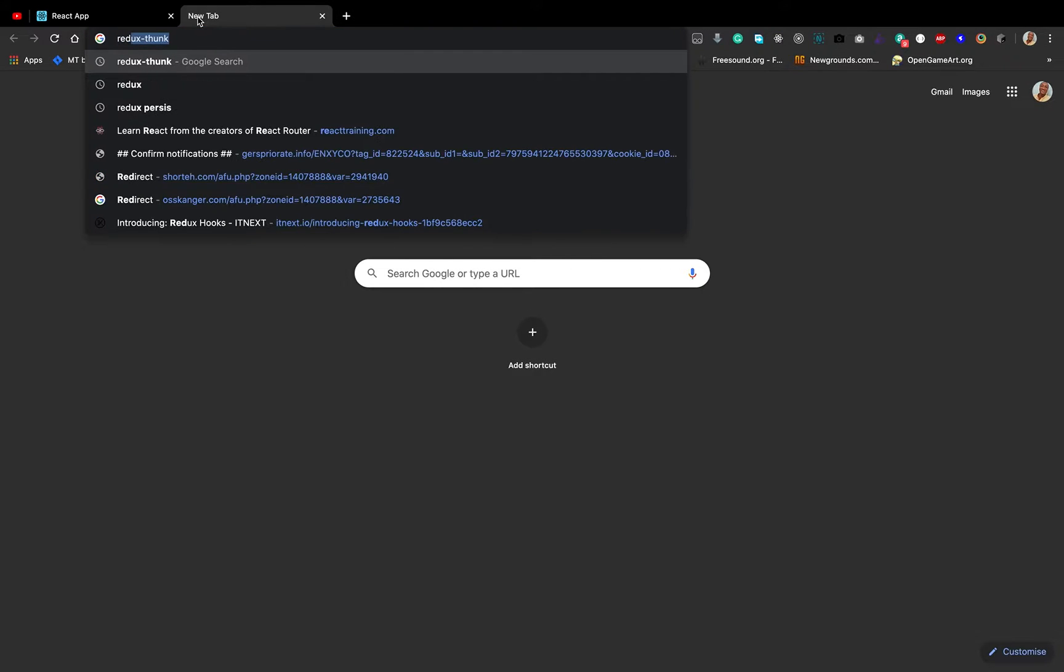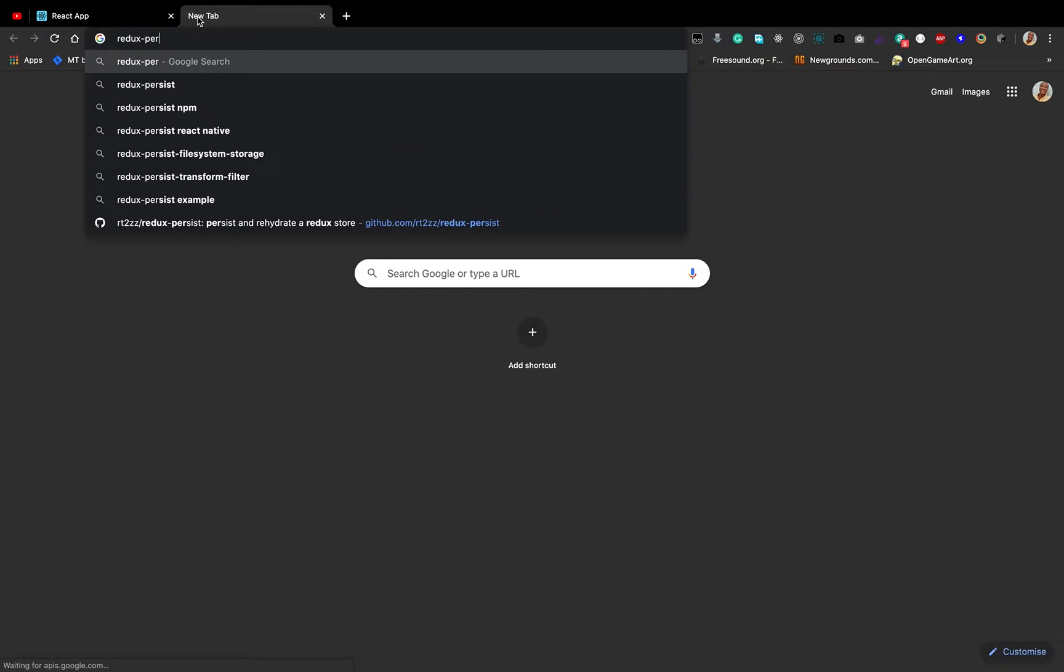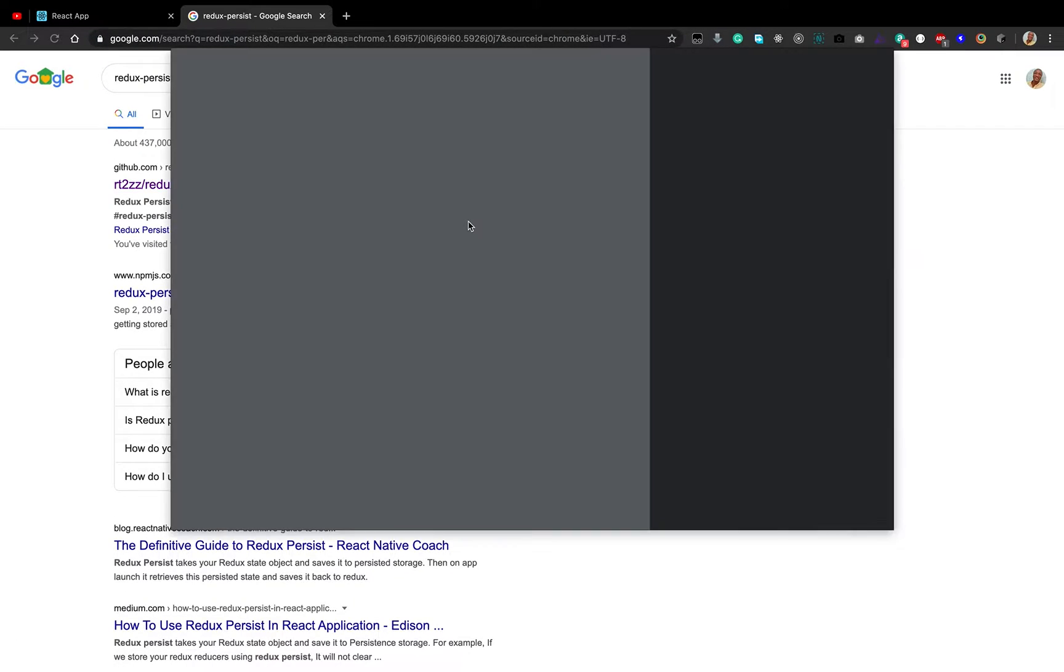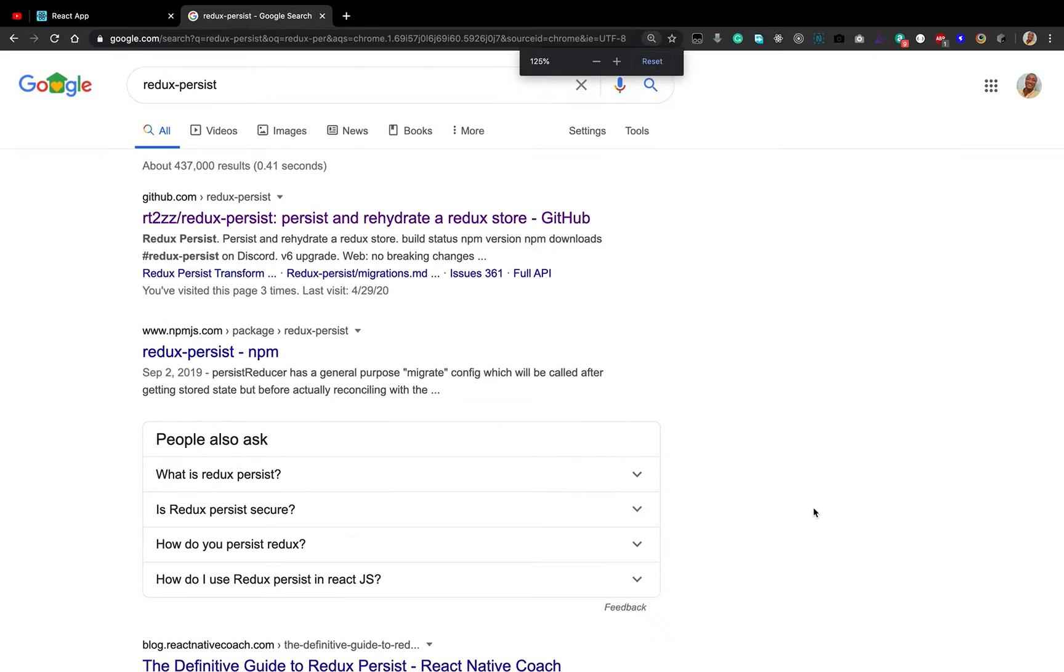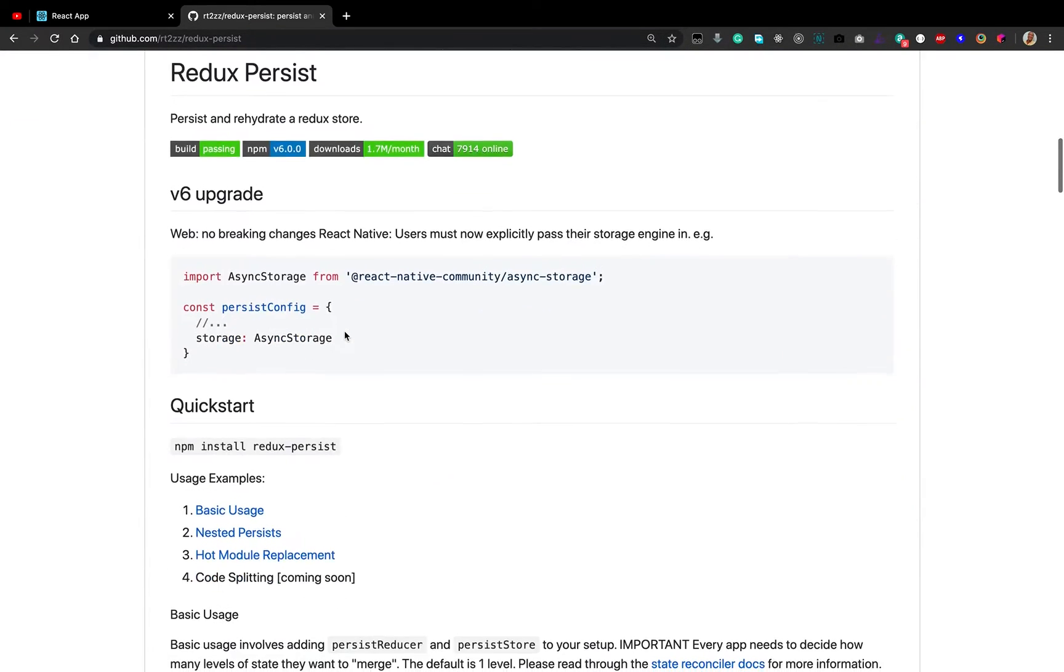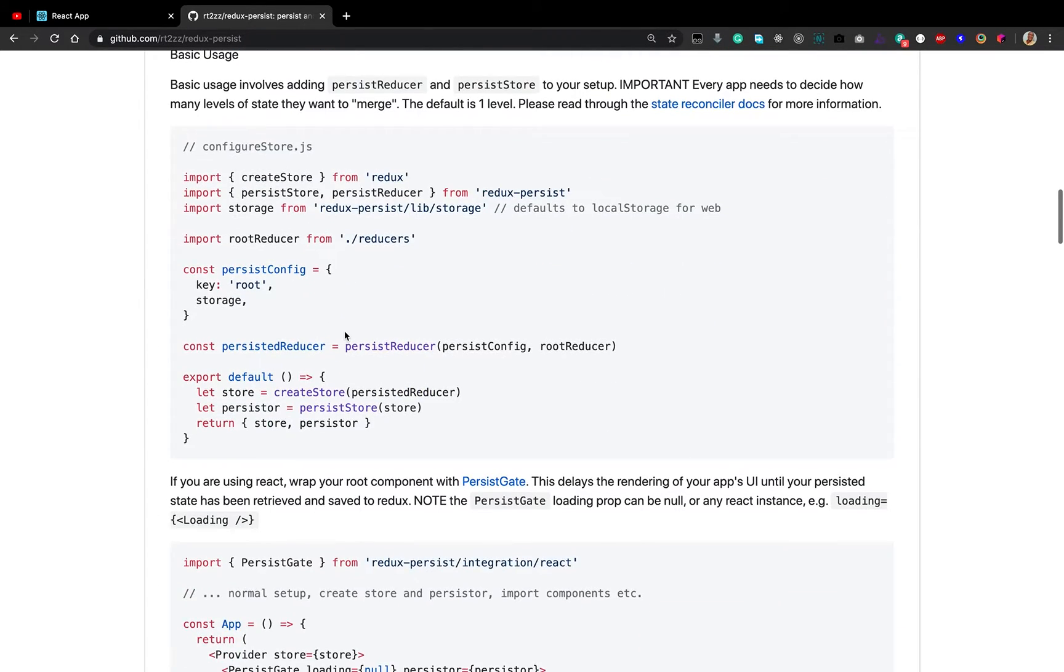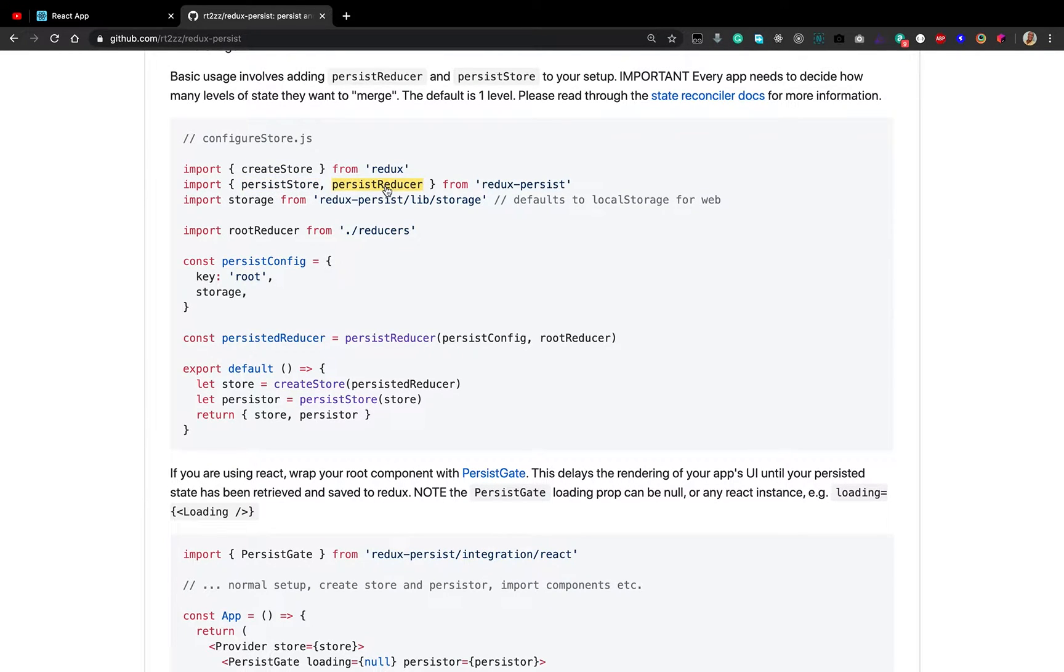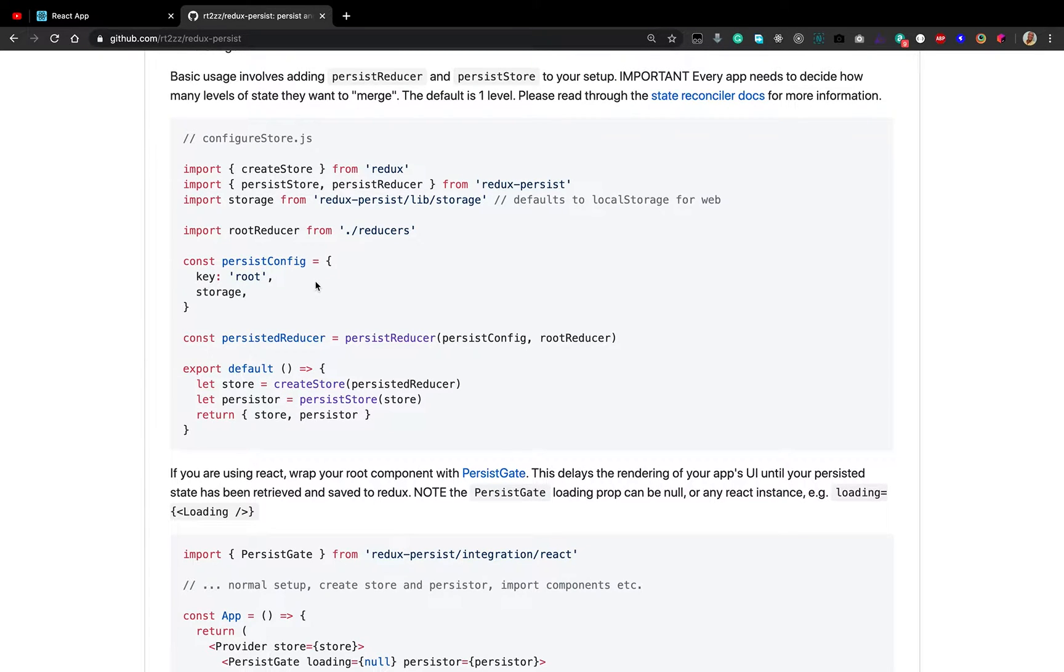It's called Redux persist. Let's do a little search on Redux persist and learn more about how we can use it. What it does is it persists and hydrates a Redux store. We can use it by installing the Redux persist module and then use the persist store and persist reducer. The default storage is local storage and we can use that to persist our store and reducers.